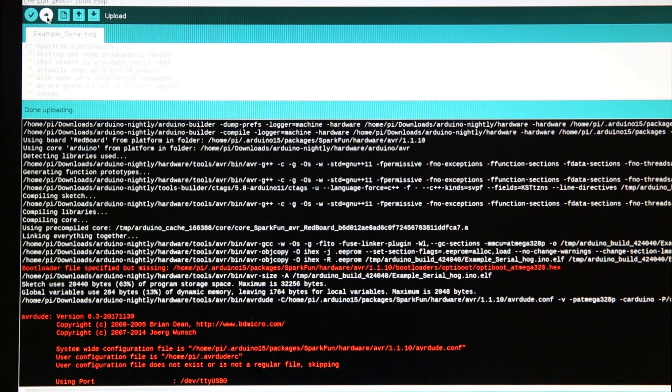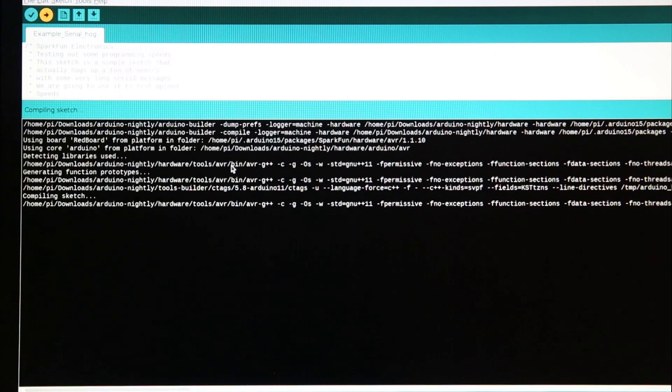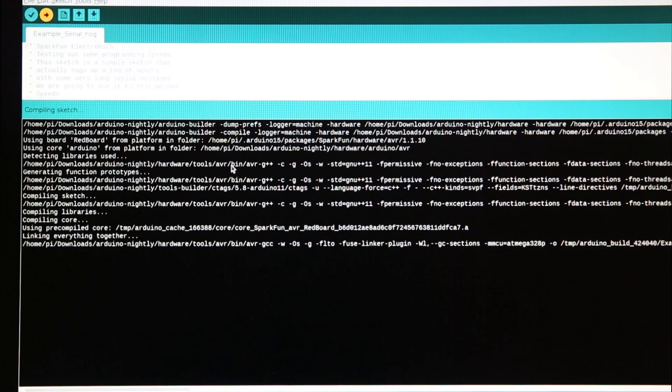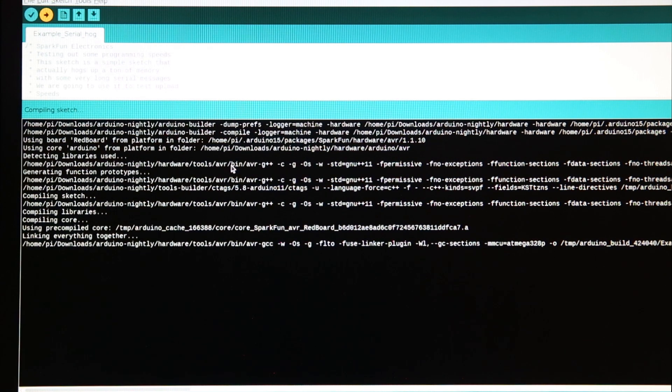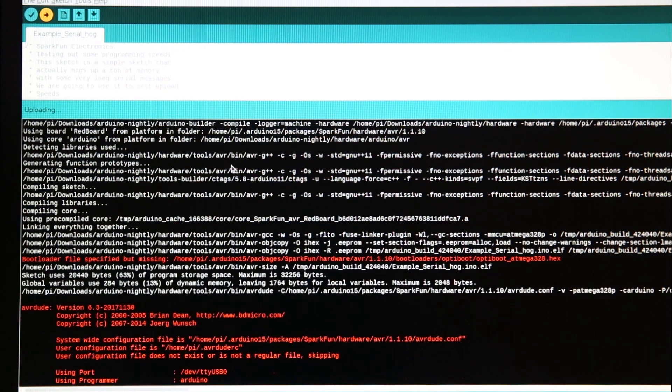So to program that I just hit this upload button and I wanted to show as an example how long it can take to do a serial upload within the IDE.